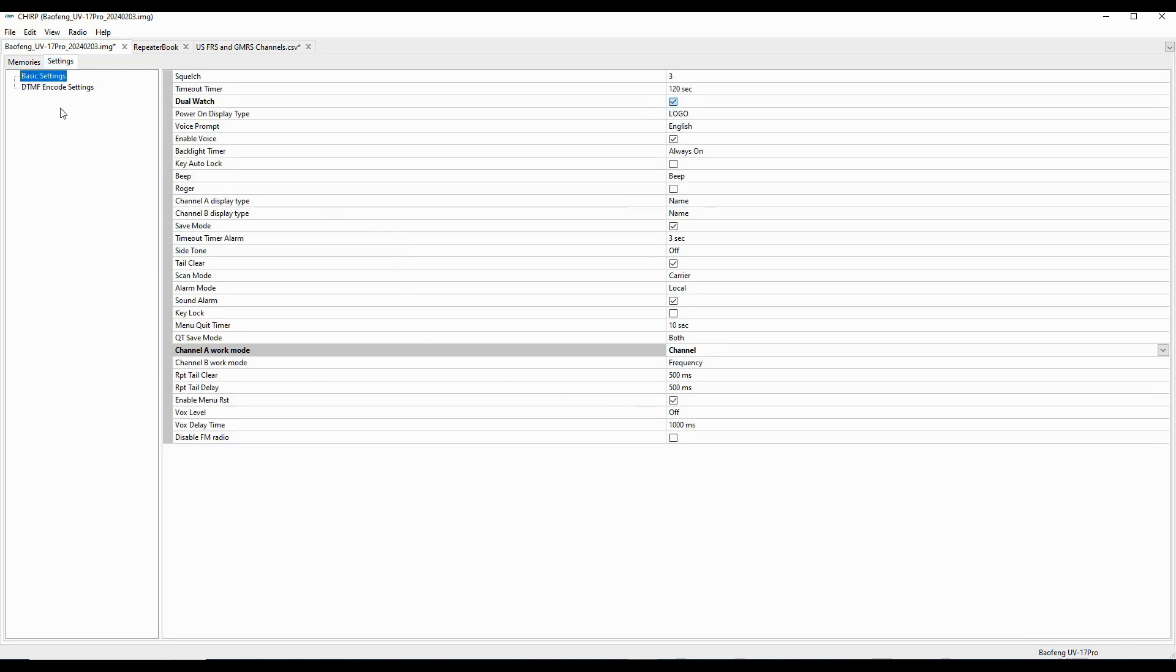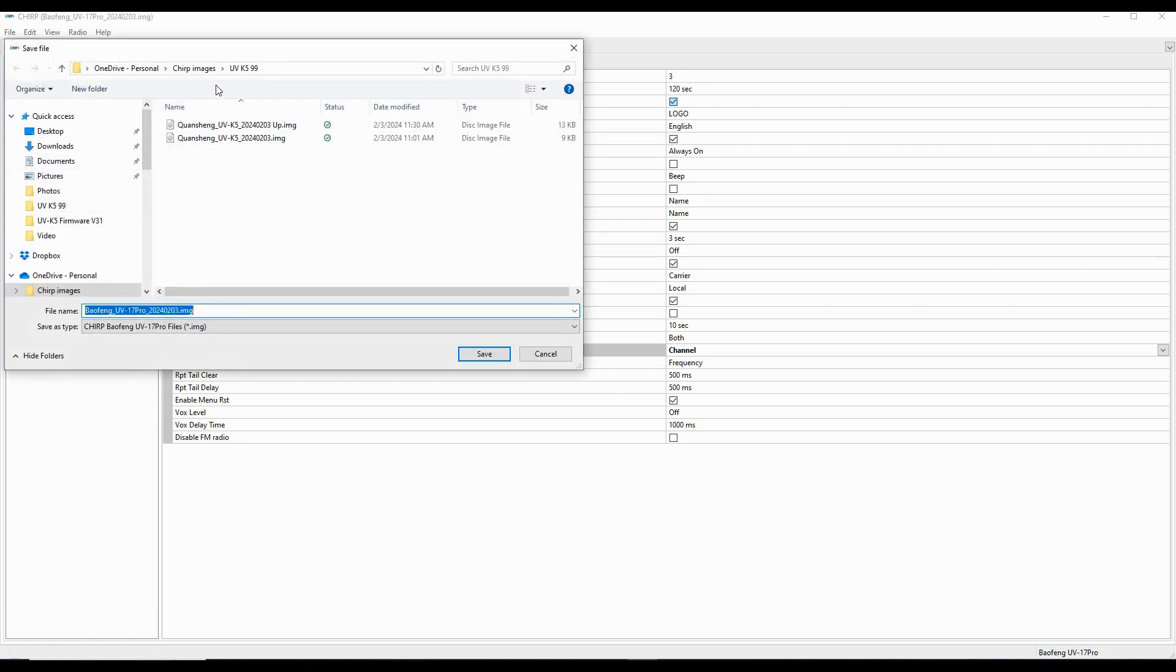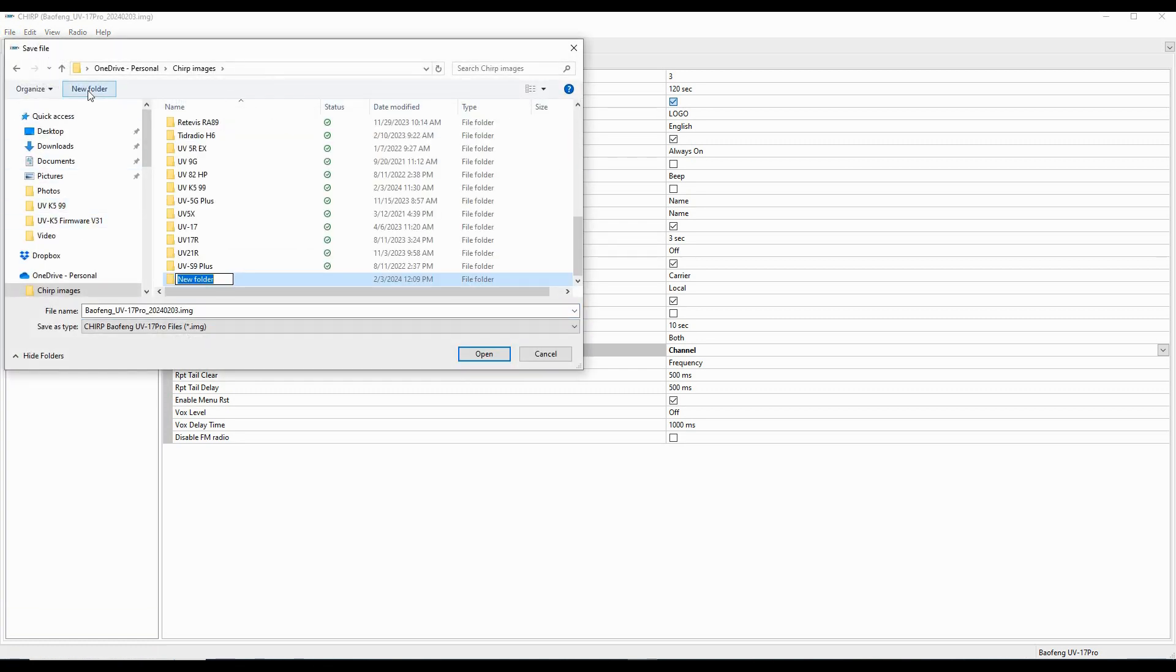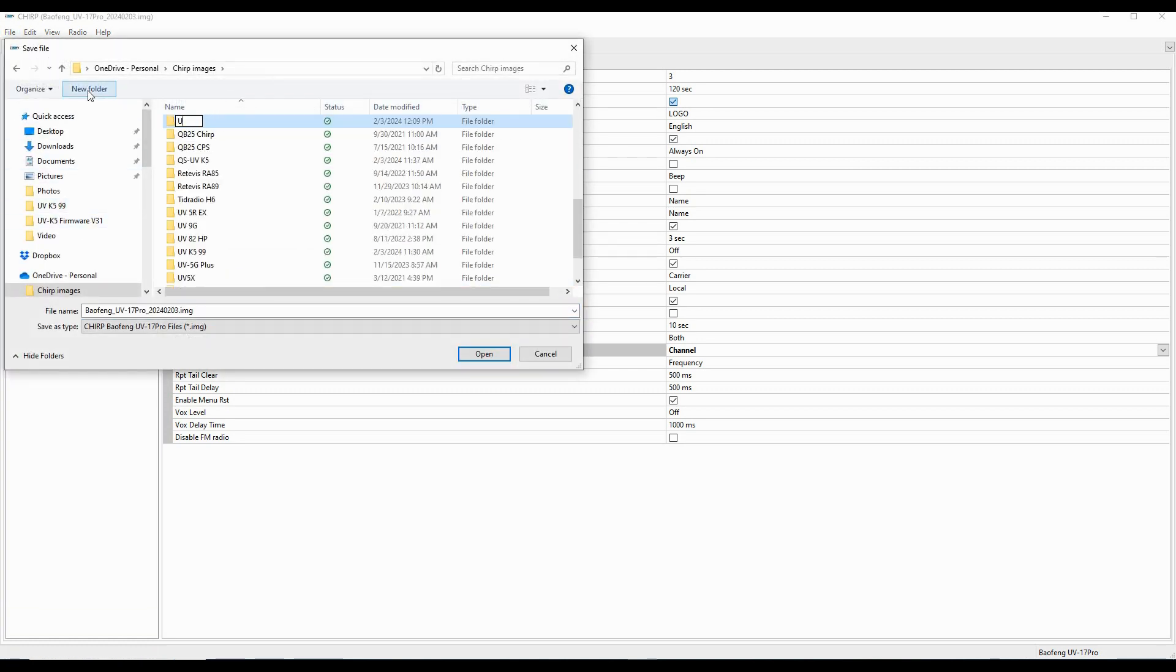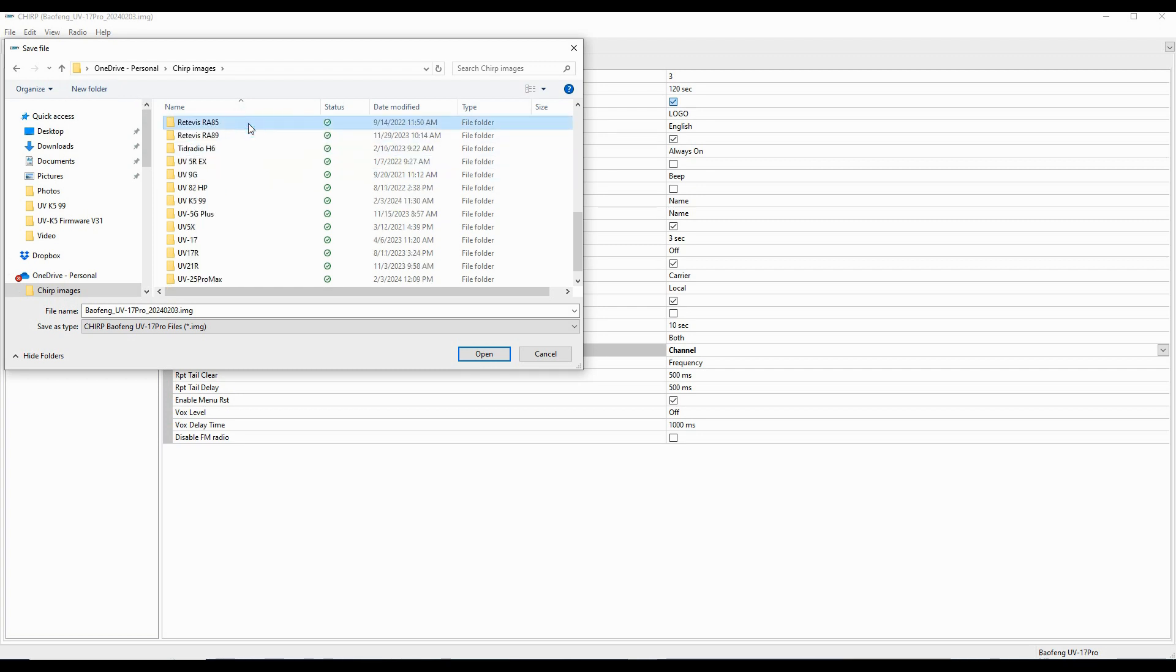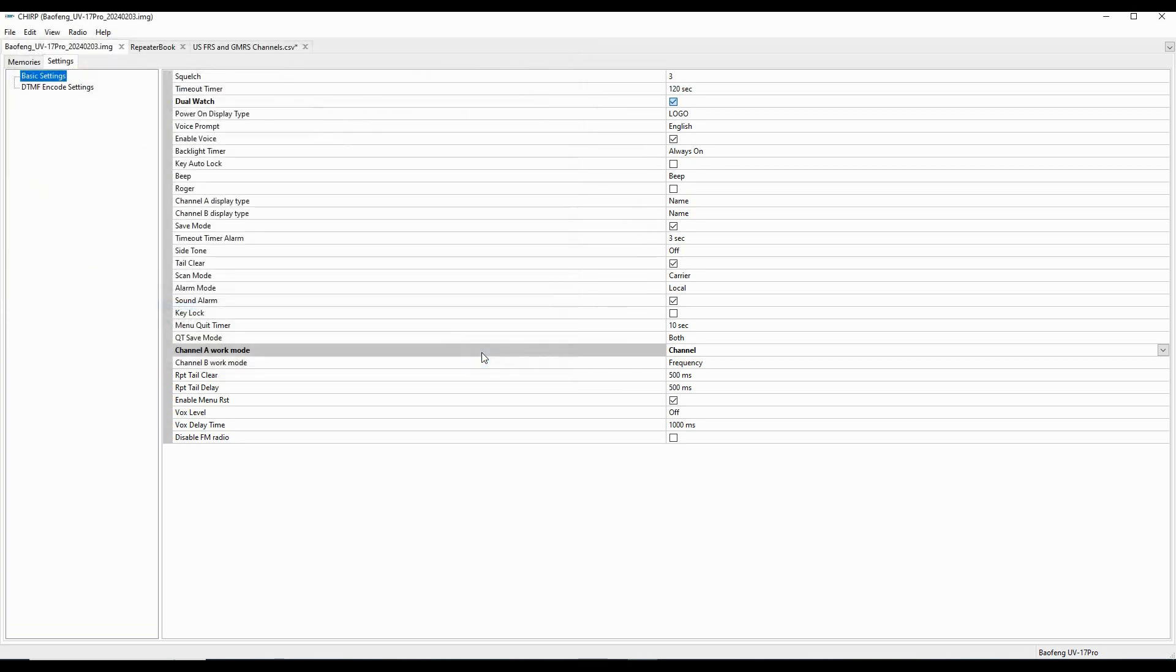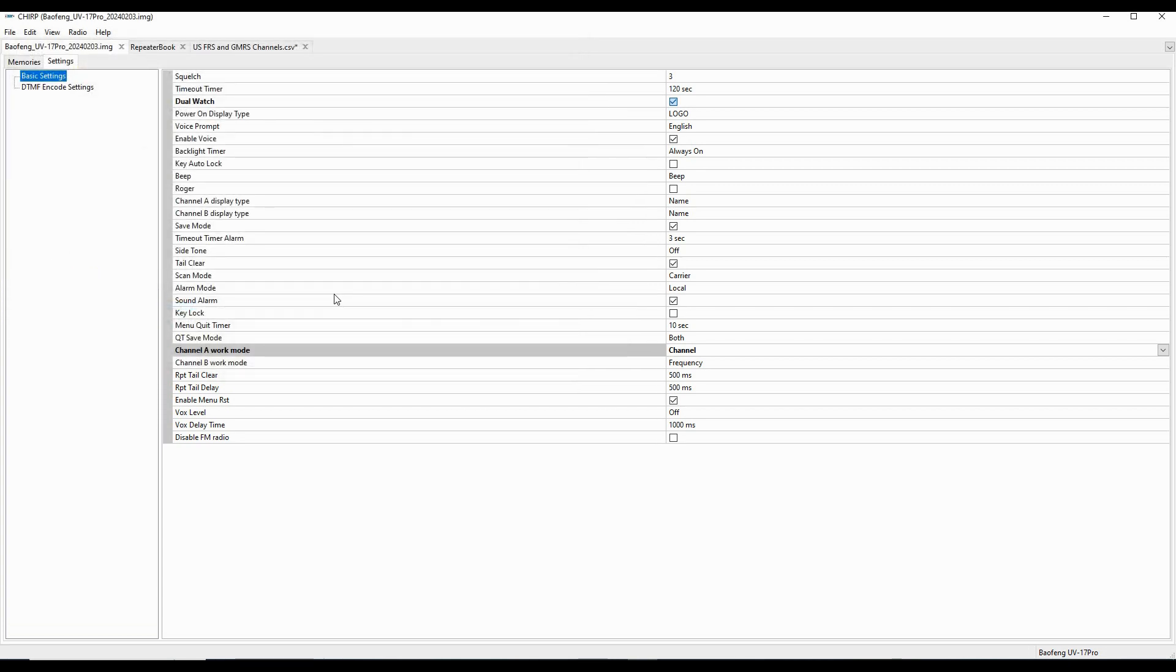And so with that, now I'm going to go to file, I'm going to save as. This is going to be the UV25 Pro Max. And I've got a label that's coming out of Chirp that I'm happy with. I'll just use that and save it.